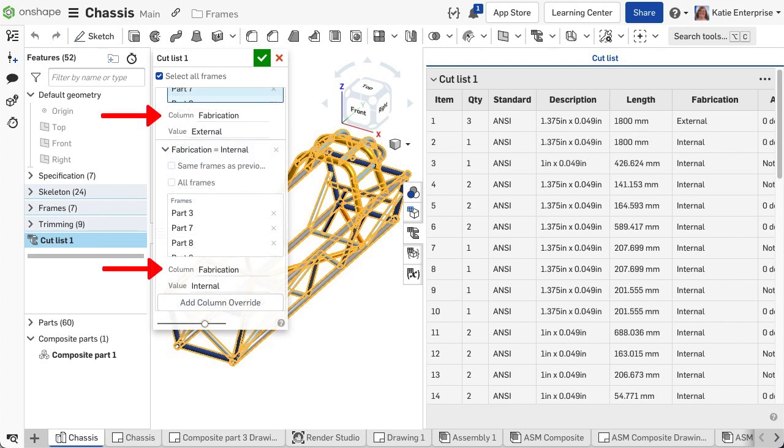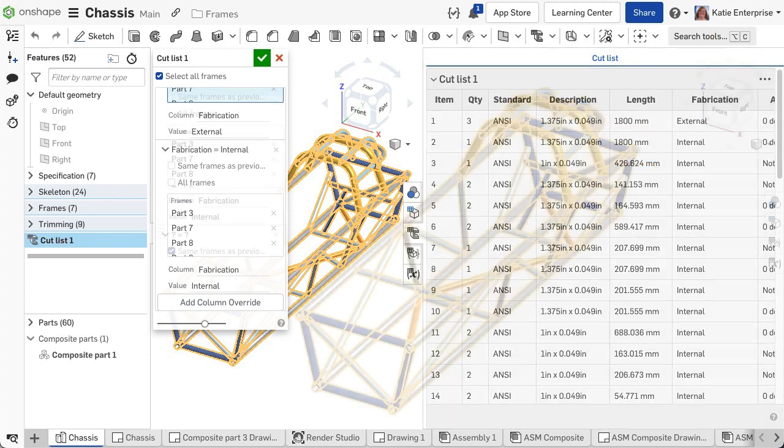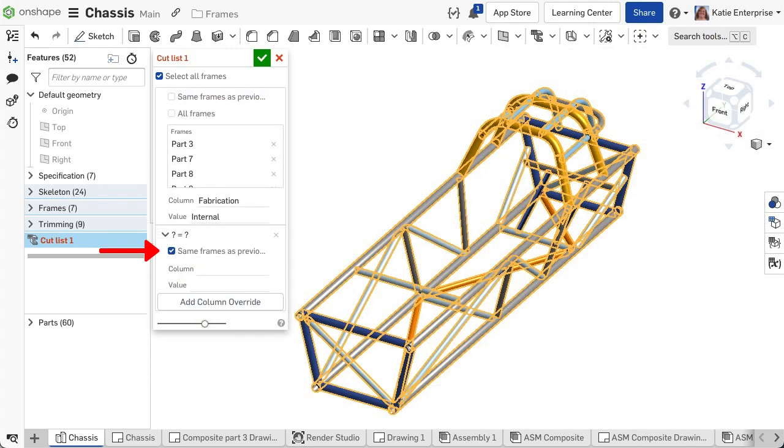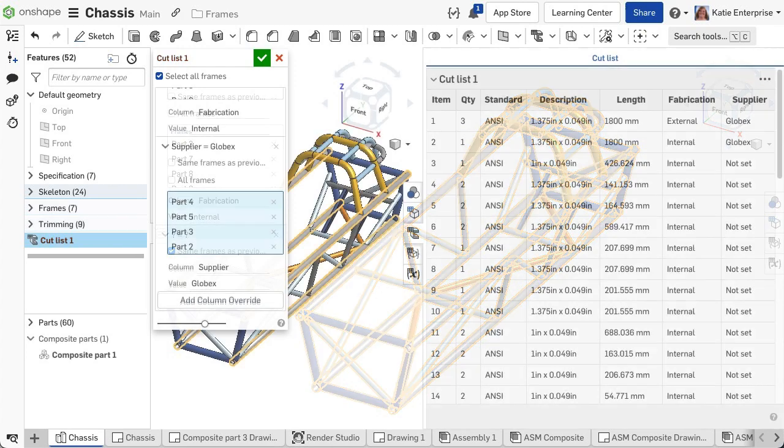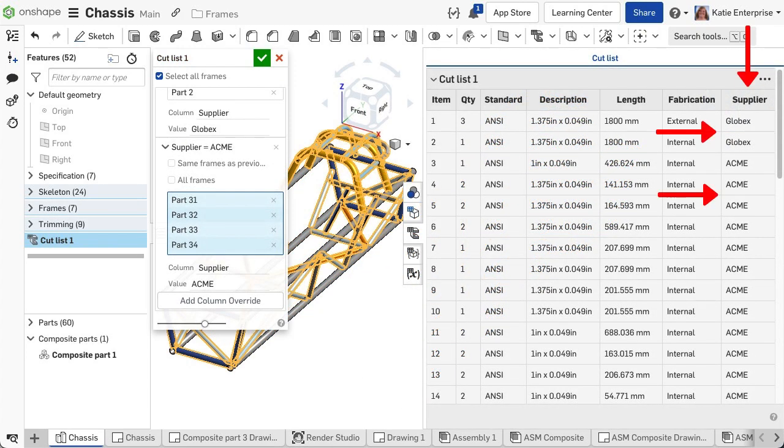The inputs are case-sensitive, so be sure to input the column property identically to the previous override so Onshape can group all the values under the same column. Clear the same frames as previous checkbox and select the other segments. Repeat as needed.